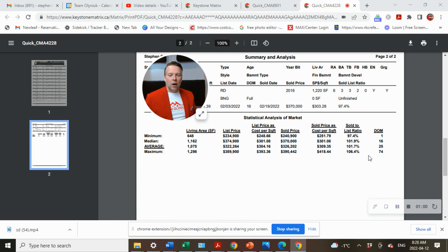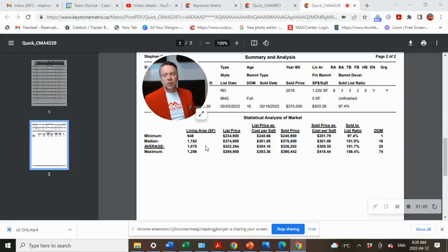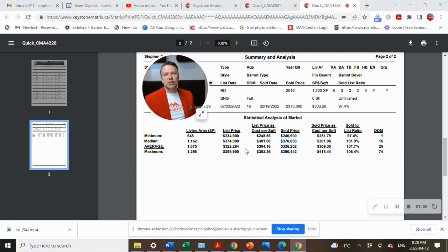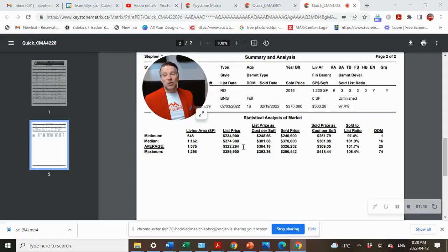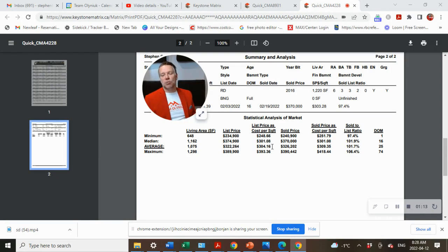Let's take a look at some of the data. What is the average square footage of the home in Cleefeld that sold? Well, it was 1,075 square foot with an average list price of $322,264 and the average cost per square foot of $304.16.